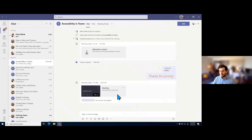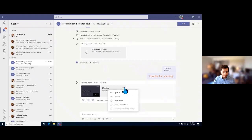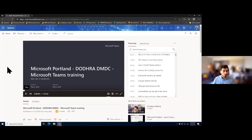Users from our organization are going to be able to quickly access this recording. One important note: users you've invited that are external to the meeting won't be able to access the recording from here, so you'd need to download and send it to them if needed. Our users within the organization can click here to play the video right within Teams. However, I want to showcase another area where we can get some really great accessibility features — Microsoft Stream. If we click on the three dots, one of the options for opening this recording is 'Open in Microsoft Stream,' as long as your organization has Stream enabled.